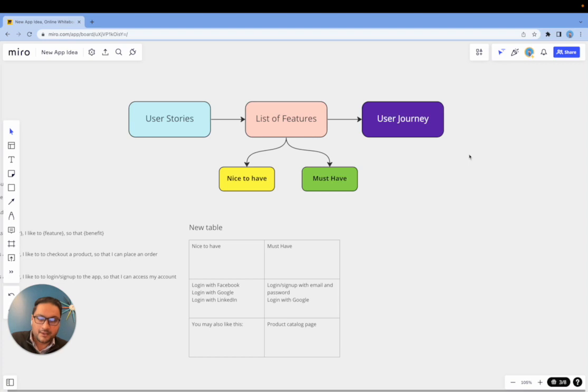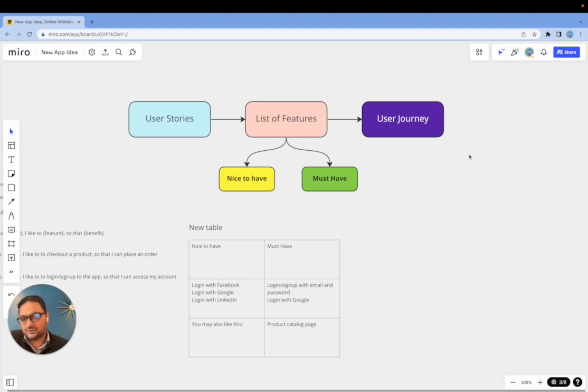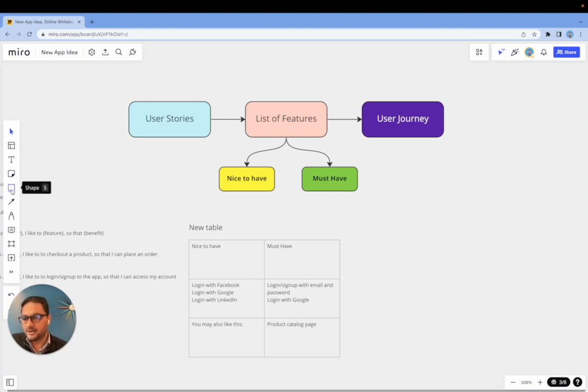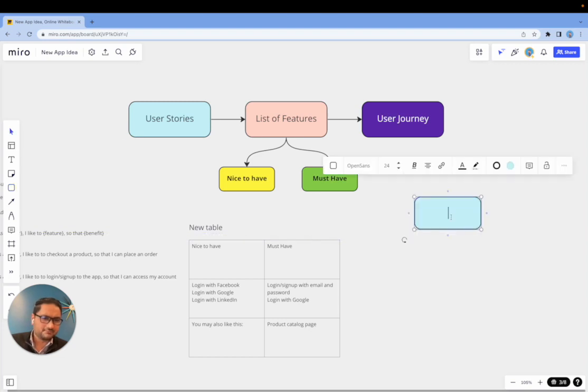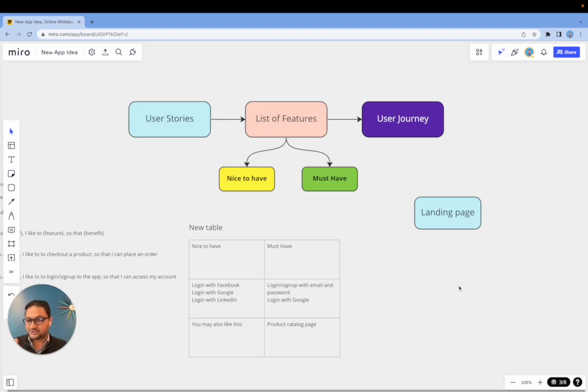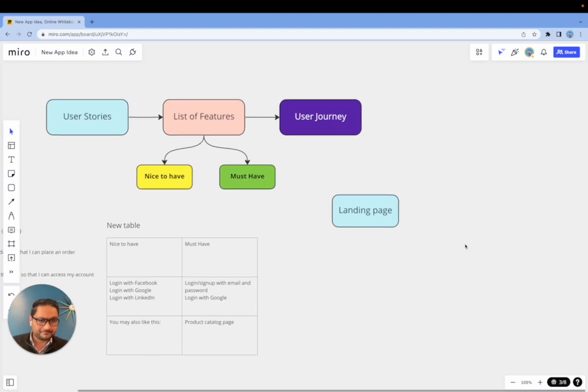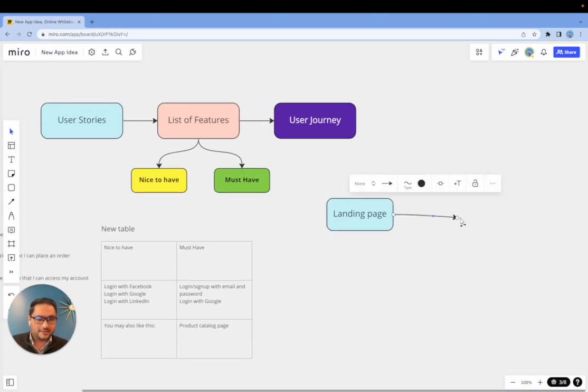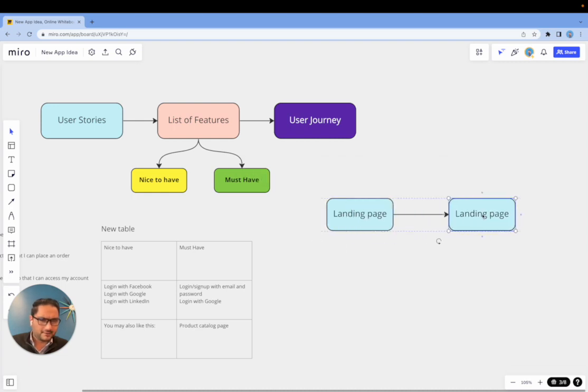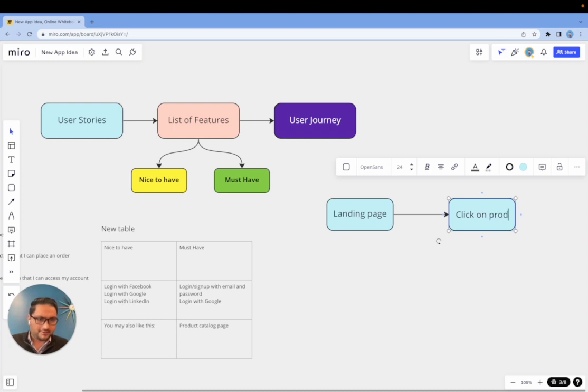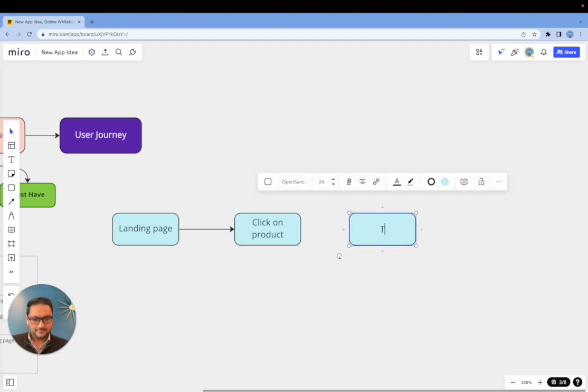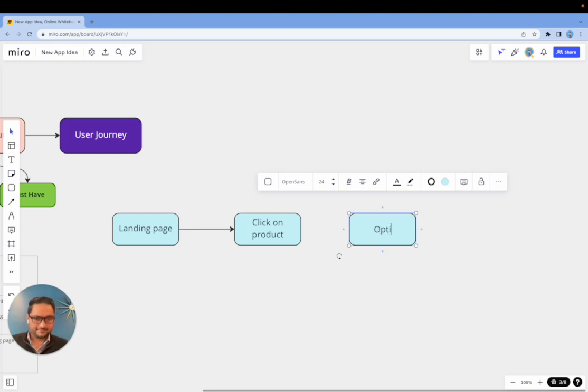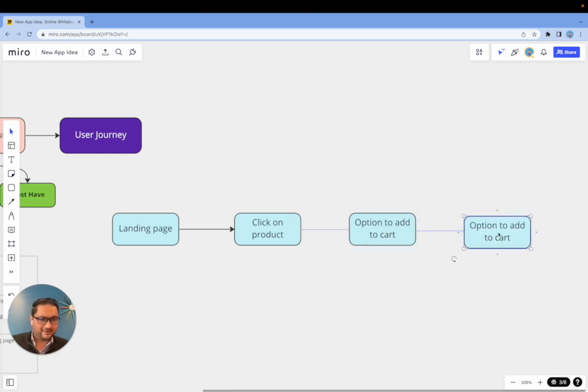Once you have done that, now the next thing you want to do is to build a user journey. Now user journey doesn't have to be a technical flowchart. There are two types of flowcharts: there is a technical flowchart and there is a simple user journey. And I'll show you a simple user journey that anyone can build. So you can begin with any shape—it doesn't matter—but let's just say you're starting with a landing page. Someone comes to your landing page, they click on a product. And then after they click on the product, there is an option to add to cart. And after that you have an option for a checkout.